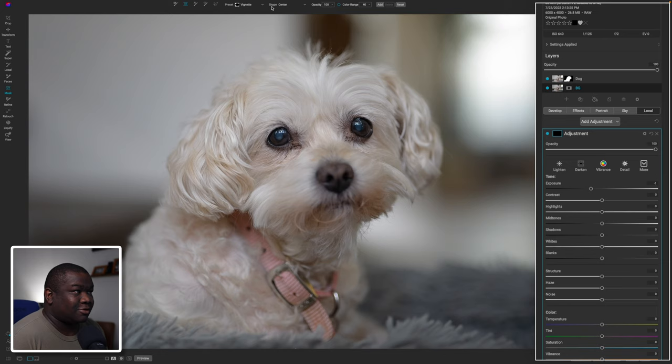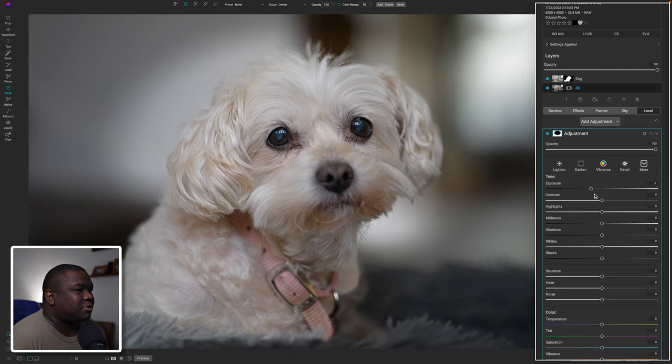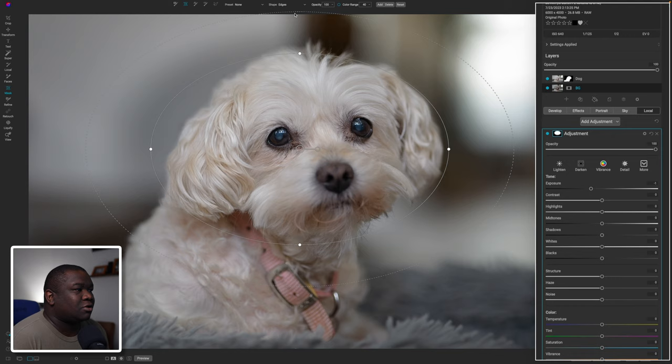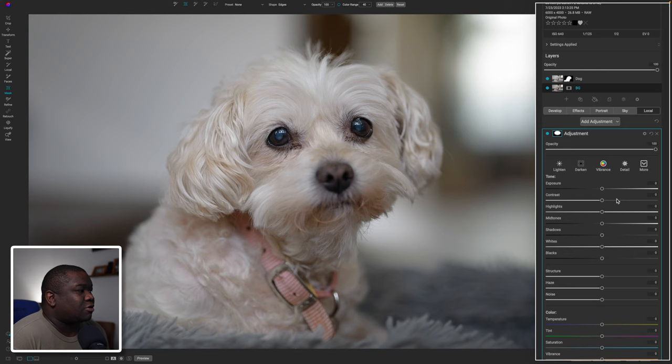I'll click right here in the center, which puts a huge vignette. Right now I'm on negative exposure, which is doing the opposite of what I want to accomplish. So I'm going to click inside the shape area and click on Edges — this way the effect happens on the inside. If I hit the letter O, you can see wherever the white is, that's where the effect is applied; wherever it's black, the effect is not applied.